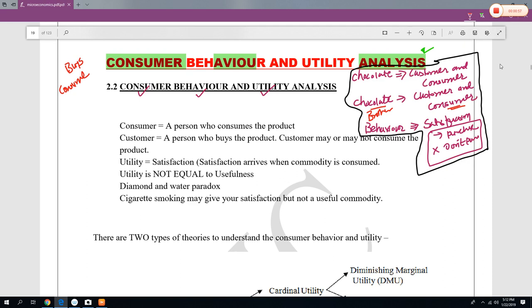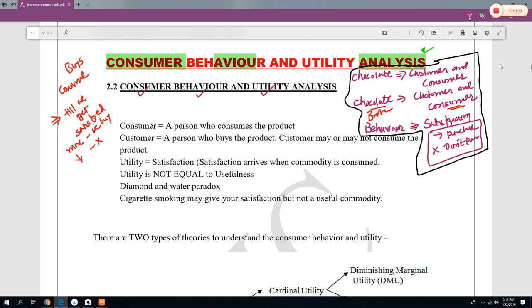Now the second word is behavior. Behavior means whenever we go to buy something, we go on buying till we get satisfied. If our satisfaction is more, we buy. If our satisfaction is reducing, we don't buy. So we have to understand the satisfactory behavior of the consumer.